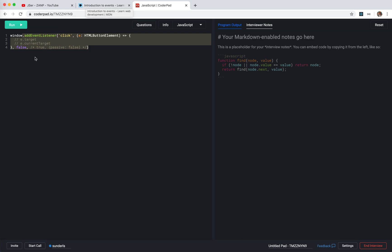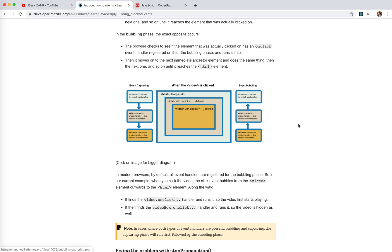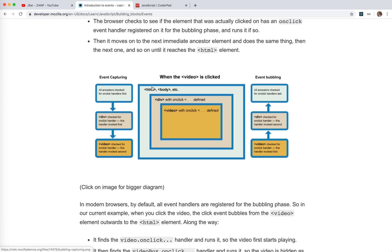Now let's understand what true and false mean. In the DOM world there is a child element and a parent element. For example, the root is the HTML body tag, then we have a div, and inside that a video element — this is the parent-child relationship. If we click the video, from the perspective of HTML and body it's also a click, for the div it's also a click, and for the video it's clicked too. So actually all elements from the root to the innermost element are all 'clicked'.